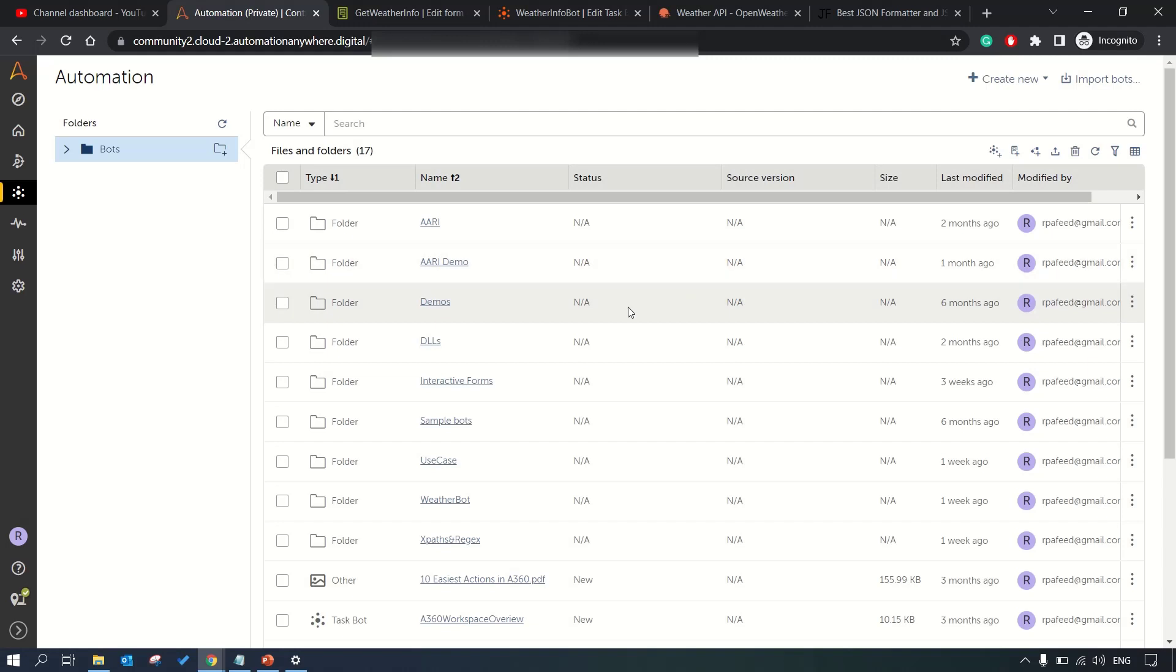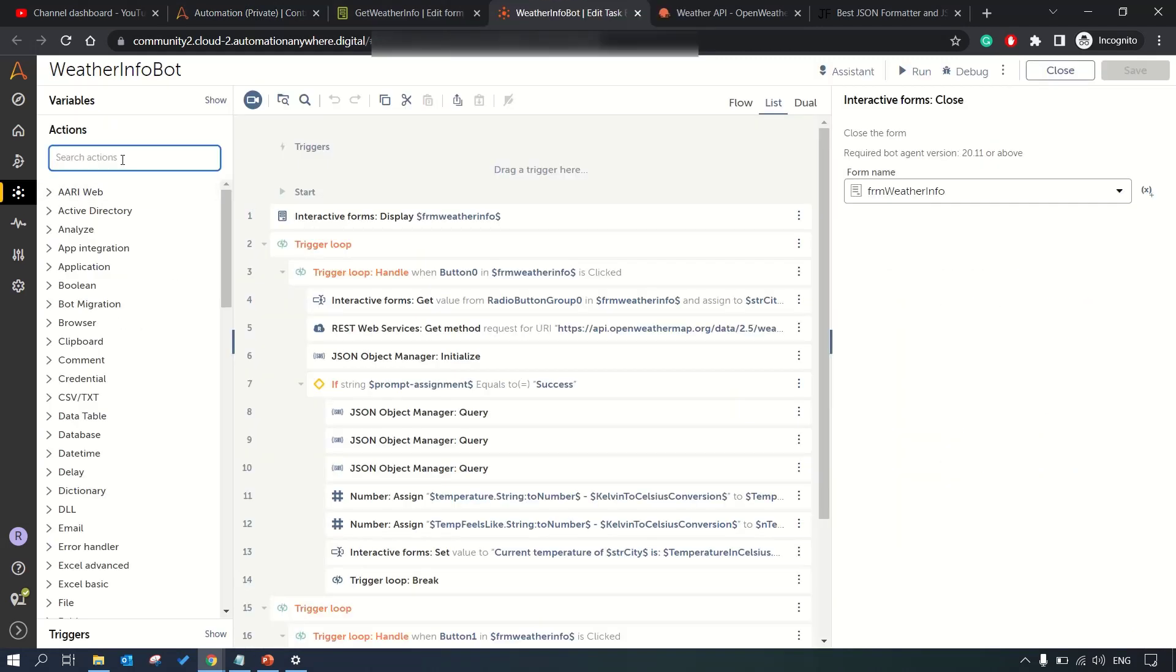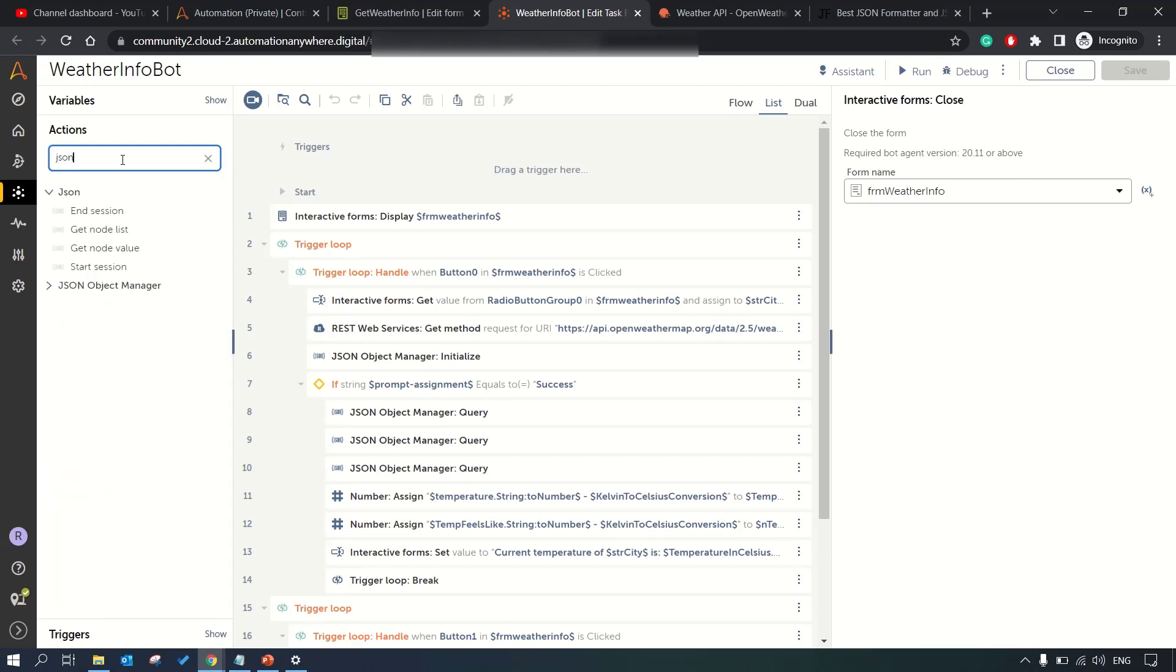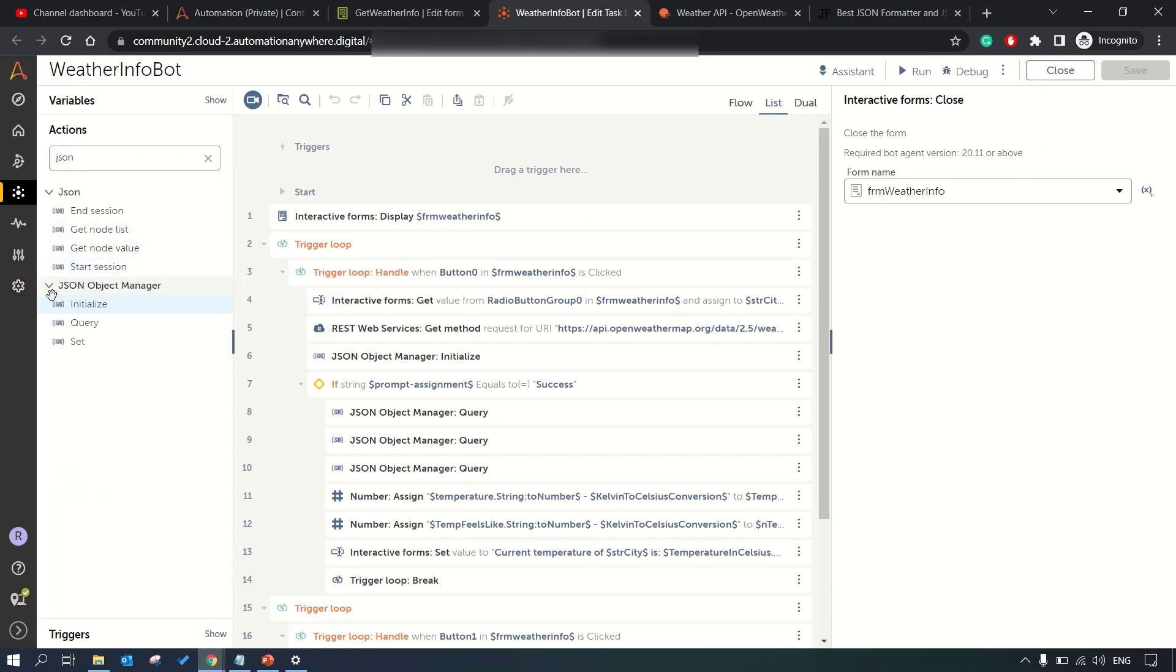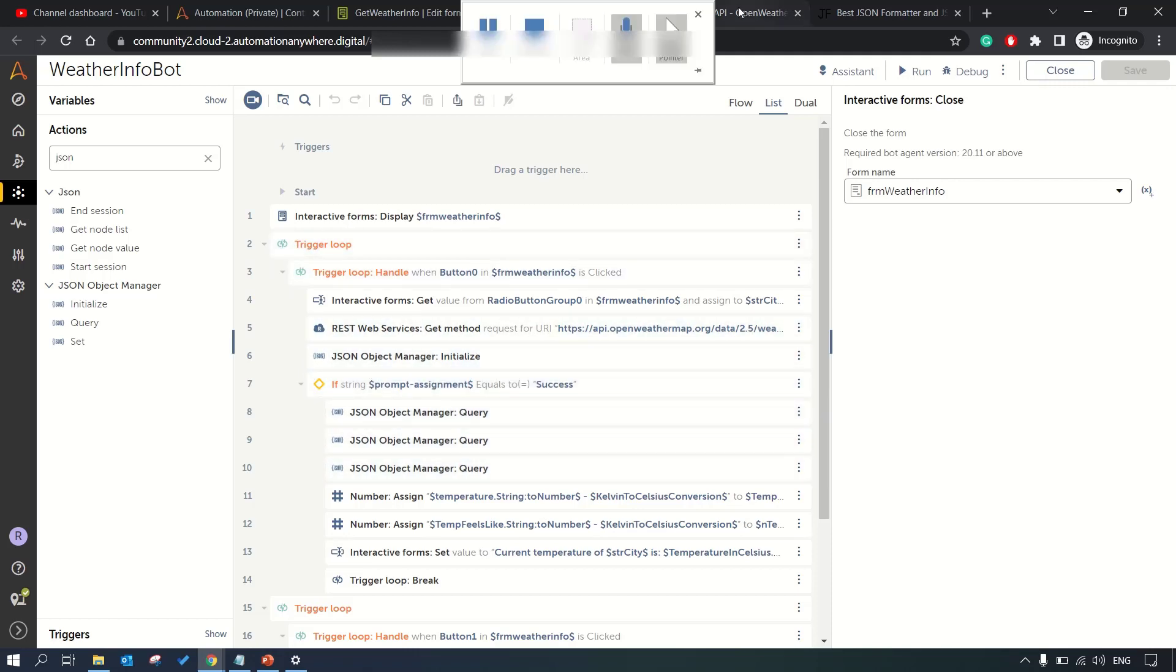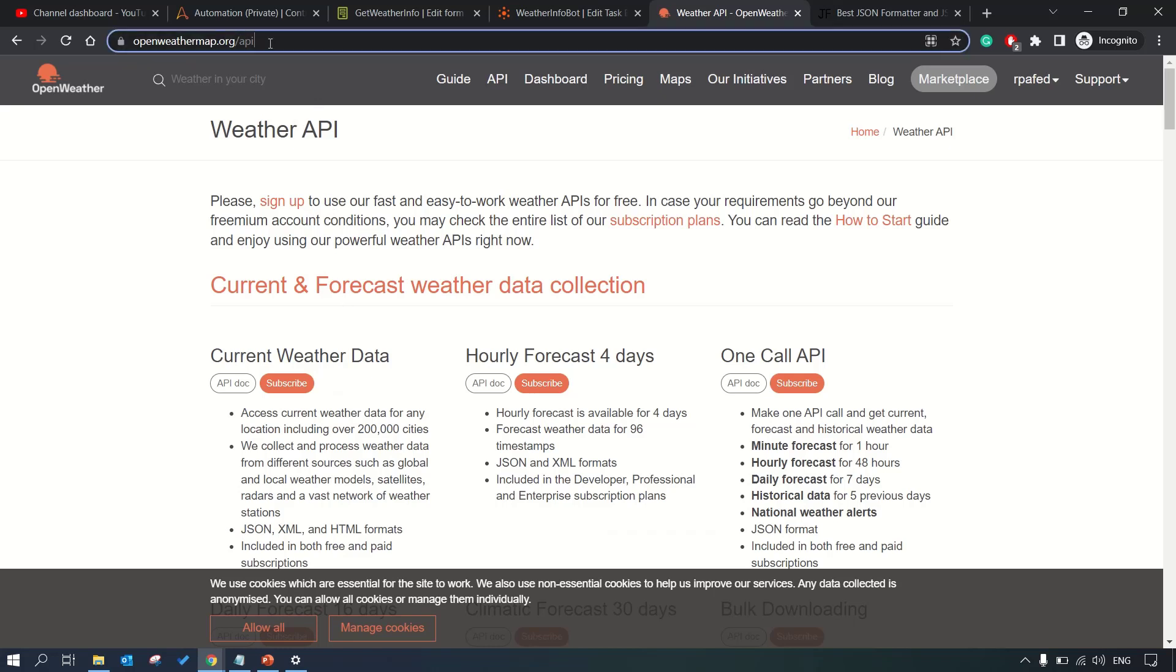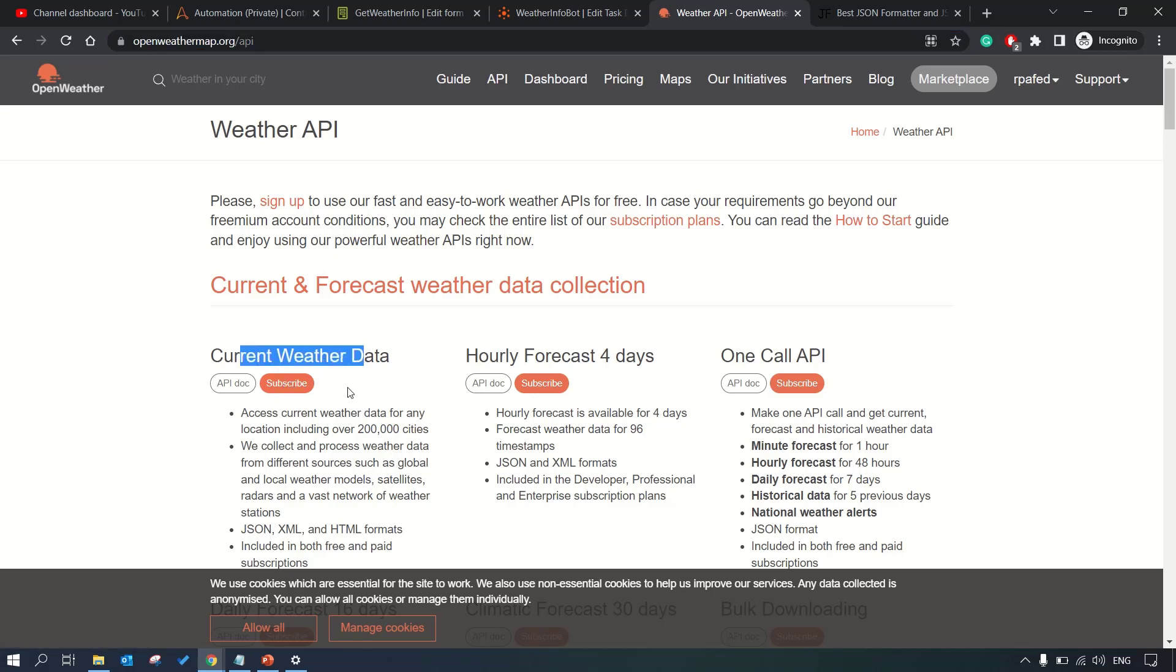Then you can navigate to this control room and import your package from here. I have already done that so I'll not be doing it again. Once you do that you can see here JSON object manager and it's really helpful to query the JSON data.